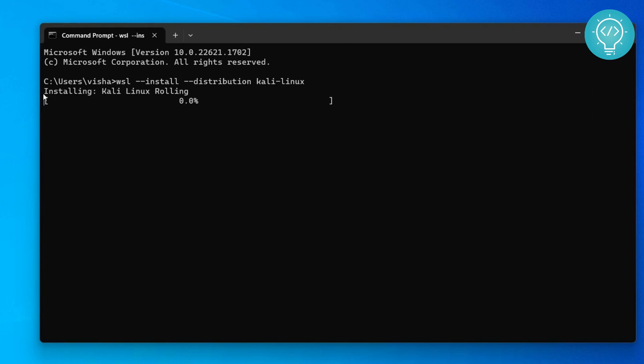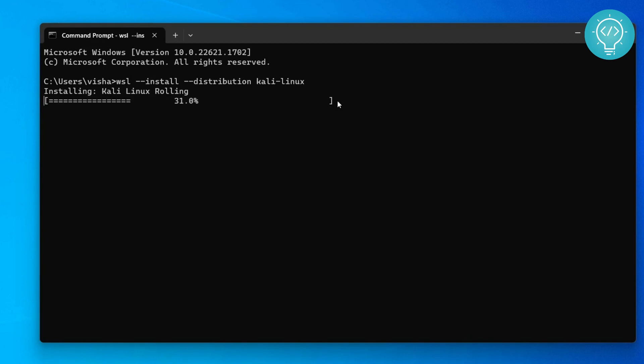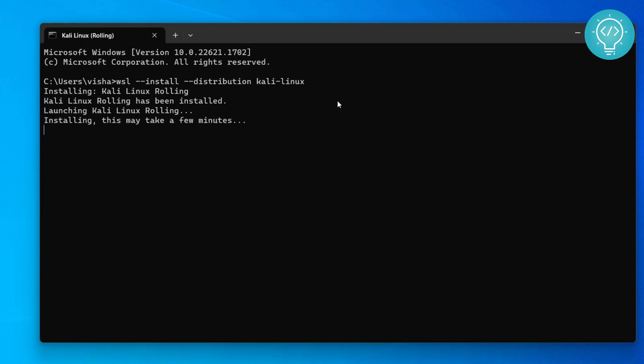it directly shows installing Kali Linux. The current progress is 0%. Let's wait for a while. I've already done this before, that's why it installed faster. In your case it can be a little bit slower.